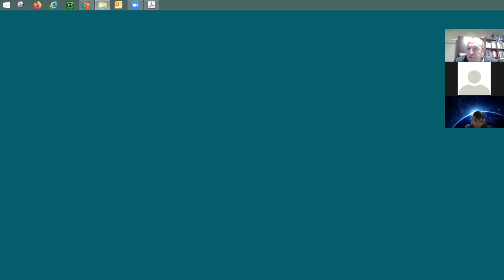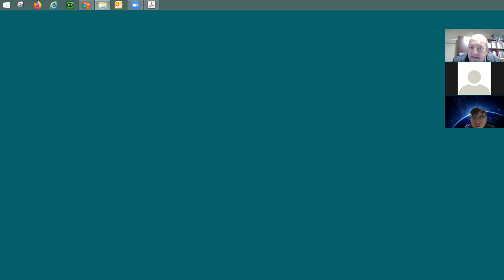We'll take a five-minute break and resume at eight-oh-five. When you come back to the meeting, please type your name in the chat room. See you in seven minutes.